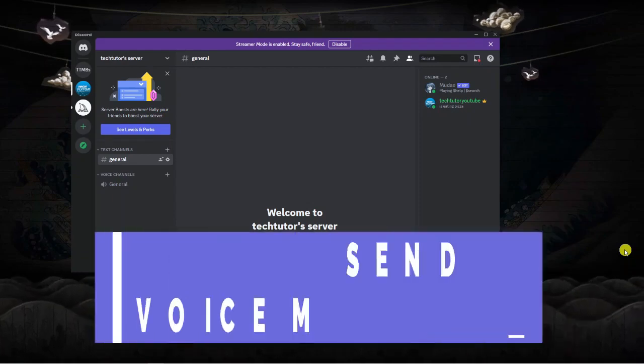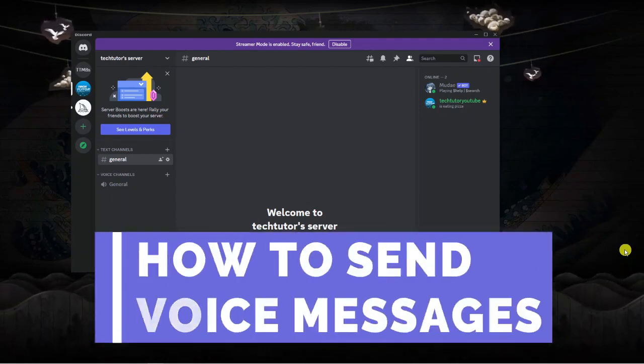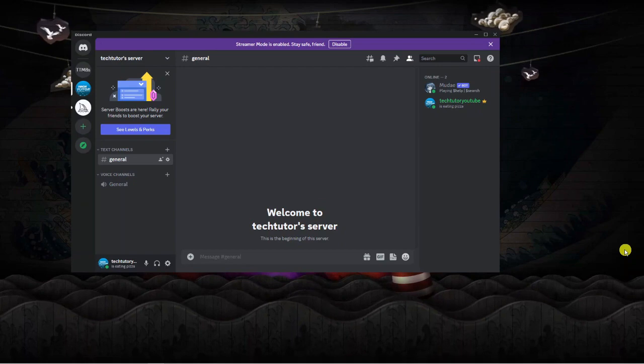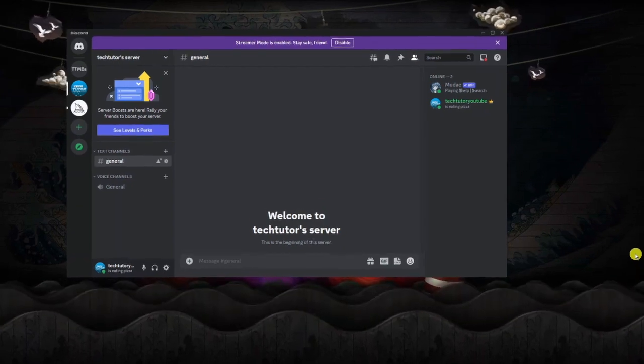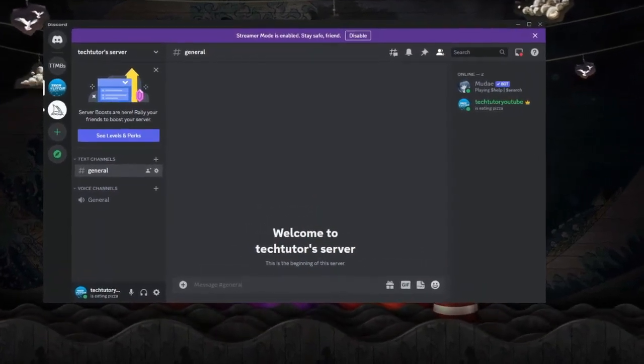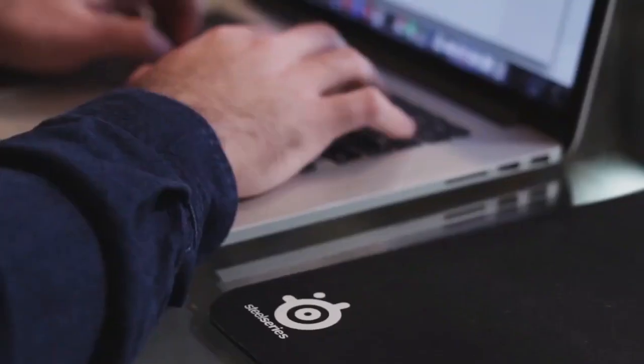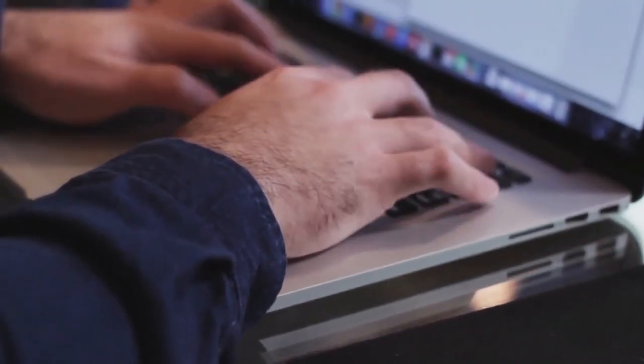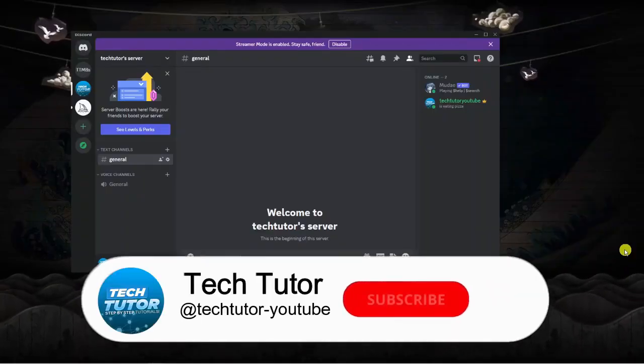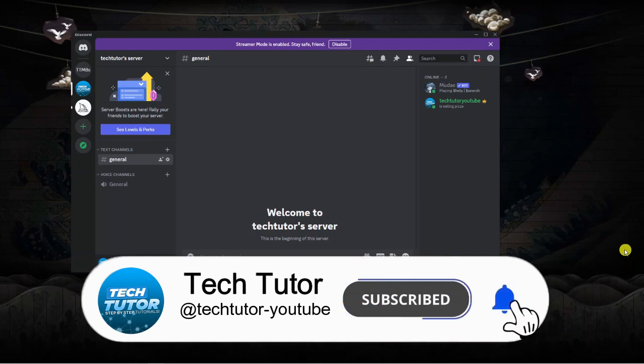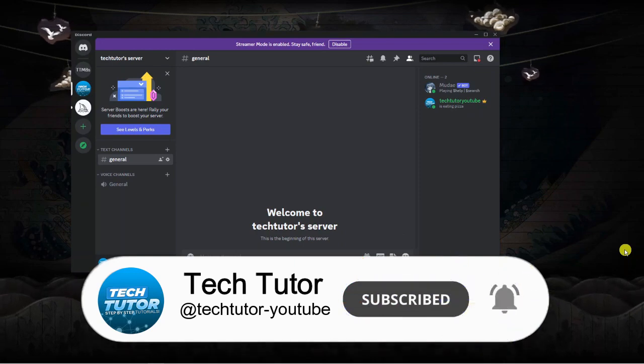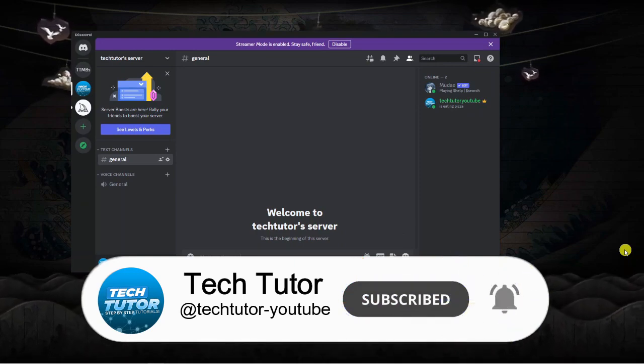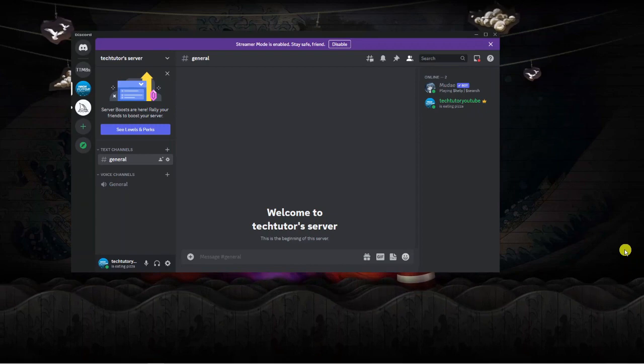In this video, I will show you how to send voice messages on Discord on a PC or laptop. This tutorial is really easy to do, but if you have any questions, feel free to drop them in the comments below. If this video helps you out, please drop a like and subscribe to the channel. I really appreciate it. With that being said, let's jump straight into the tutorial.